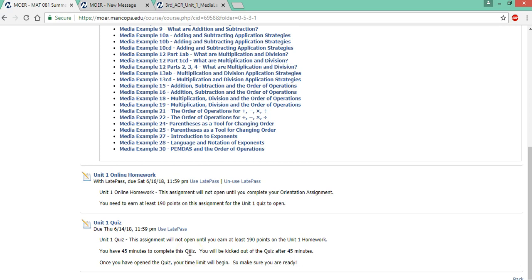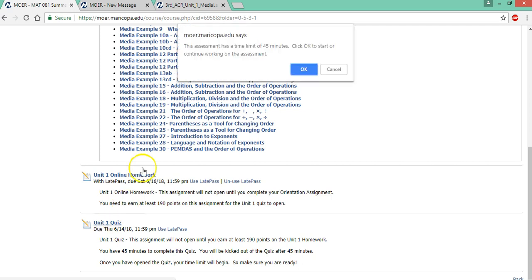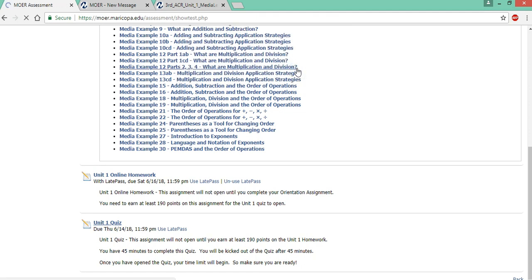You can't start the quiz and then come back a few hours later and finish it. You need to do this in one 45 minute setting. So make sure when you go to take this you're ready to take this. You have your 45 minutes. It probably won't take you that long. So it'll let you know that there's a time limit to make sure you're ready.